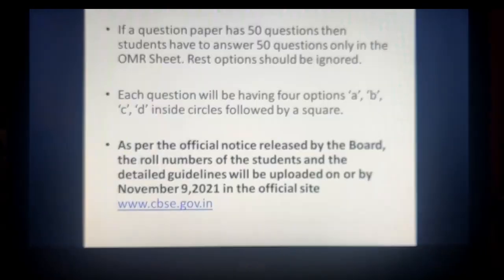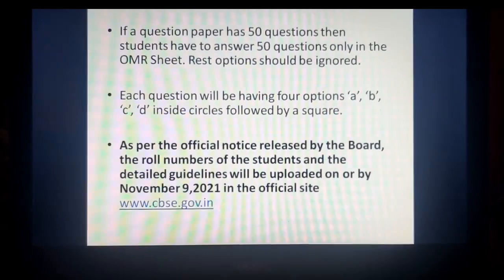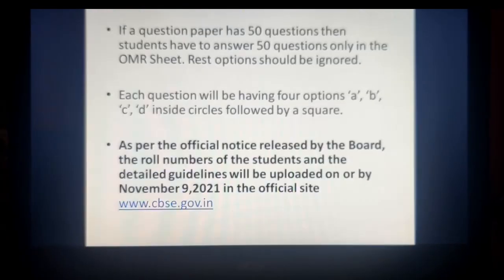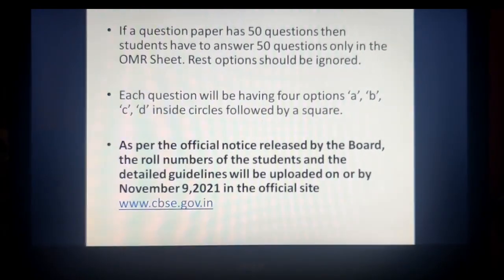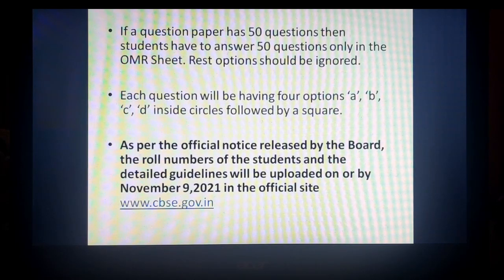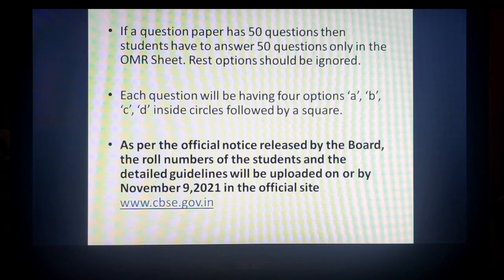So students, these were the guidelines jo CBSE ne do din pehle notification mein upload ki thi. In case inme kuch bhi change aata hai ya koi update aata hai, toh I'll upload the same on the channel. So don't take any tension and just prepare for your exam — all the very best, and thank you.